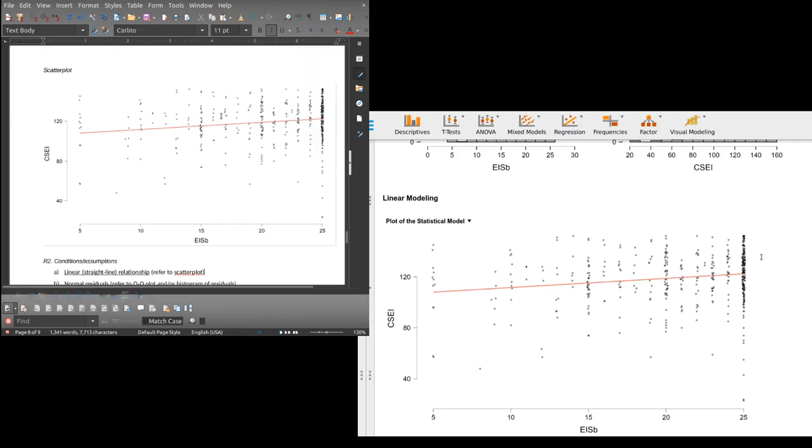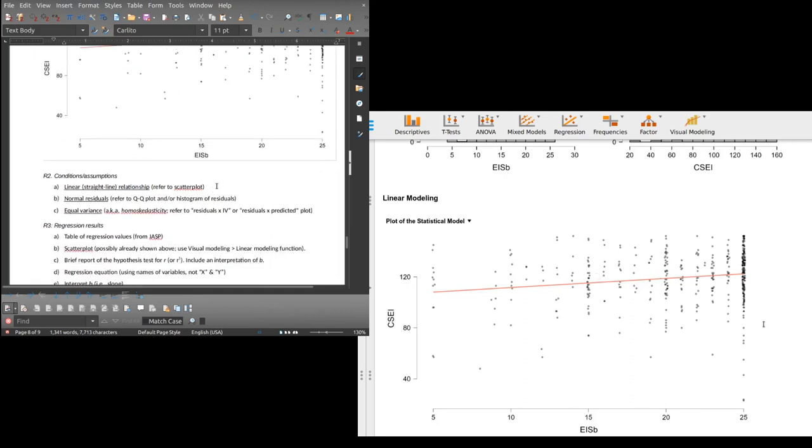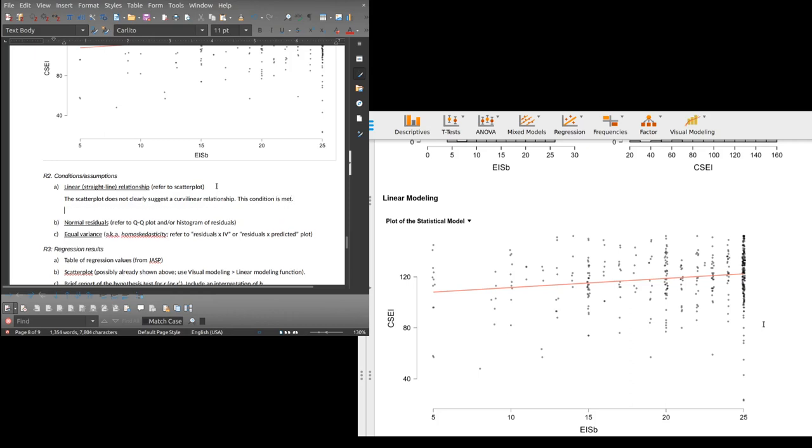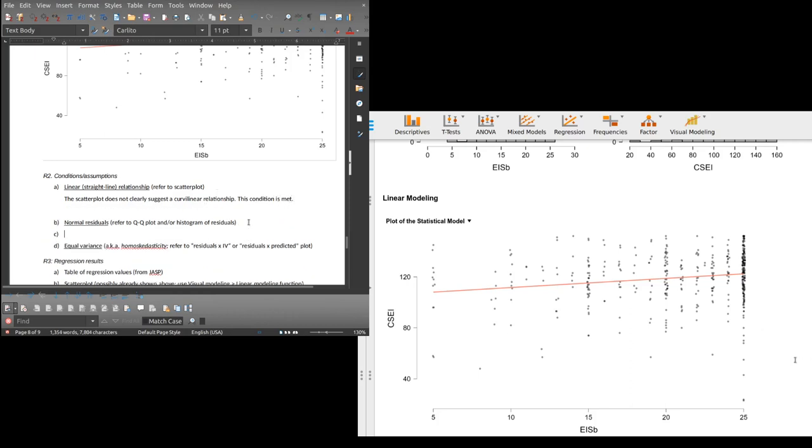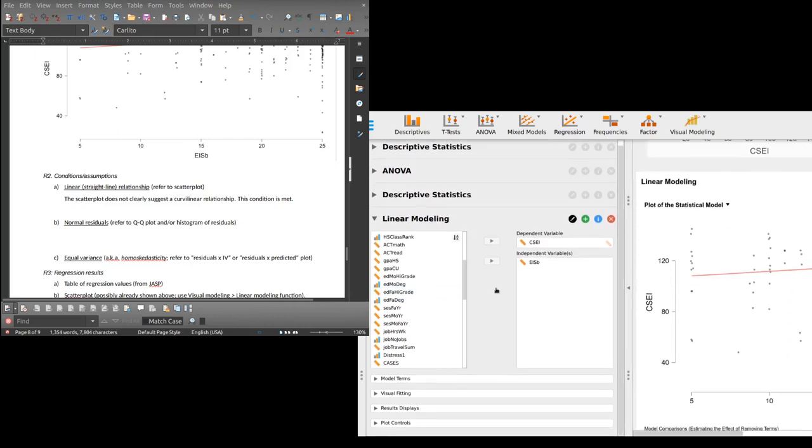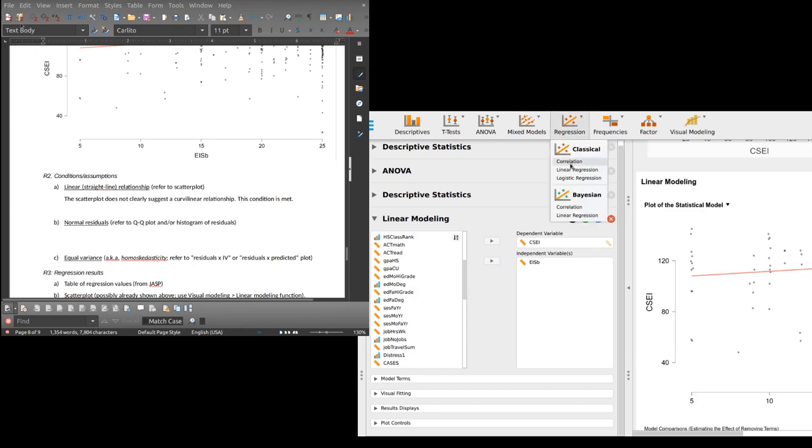The scatter plot does not clearly suggest a curvilinear relationship. This condition is met. Normal residuals, I need a QQ plot or histogram of residuals. Let's look at both and see if we need both. Now we need to do our regression analysis, and that's where the conditions happen. So I need correlation, linear regression.